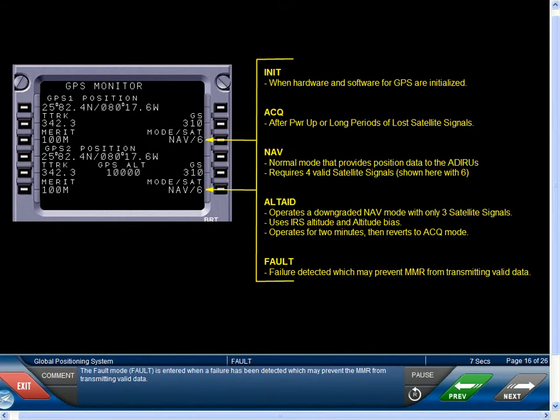The Fault mode is entered when a failure has been detected which may prevent the MMR from transmitting valid data.